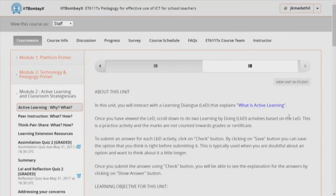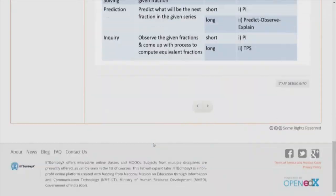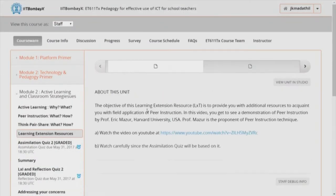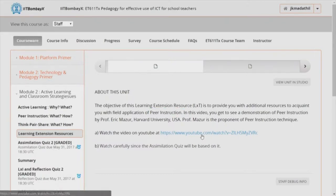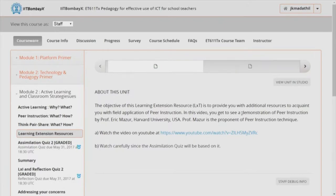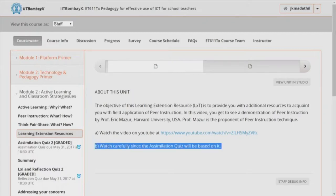Let us see an example. This is the objective of a particular learning extension resource — actually a video not made by the course instructors, but a good demonstration of peer instruction. We sorted permission, included this video, and gave a link. The important line is: 'Watch carefully since the assimilation quiz is based on this.' That ensures whatever has been put in is finally consumed by the learner, and we get to see how they have learned from that resource.